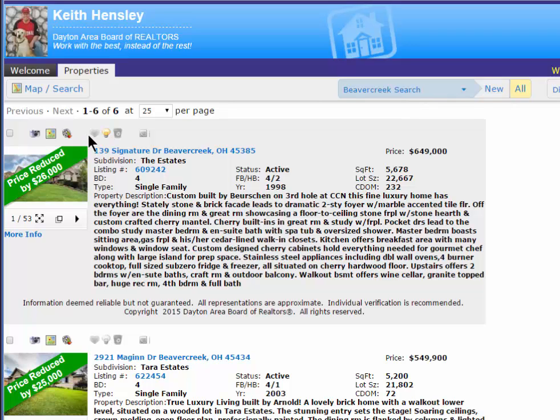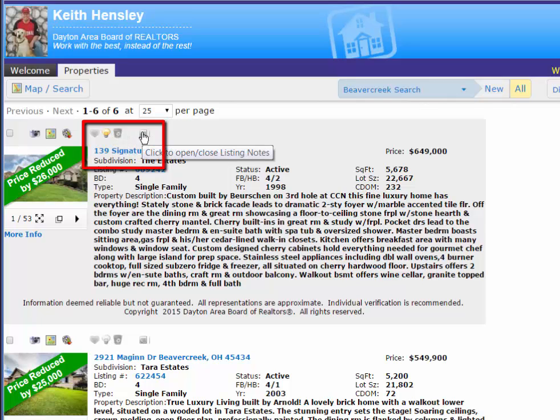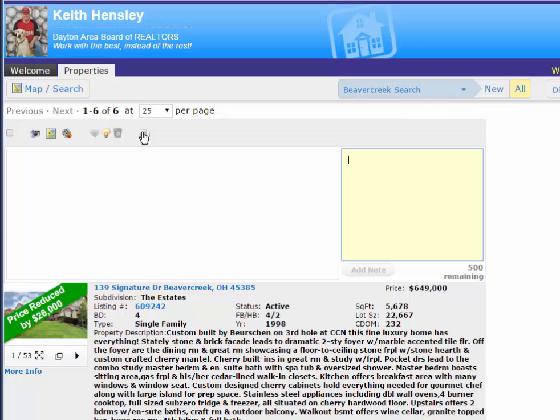Next, Janelle would need to save these properties if she likes it. She could save it as a favorite, save it as a possibility, or if she doesn't like this, she can just discard it. Either way, she can use the notepad here to leave notes for herself and me as to why she likes this or why she doesn't like it.